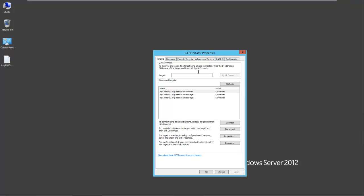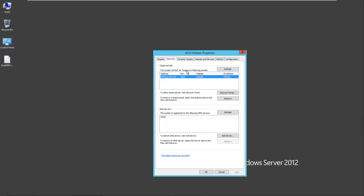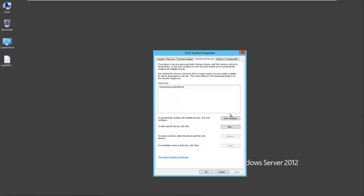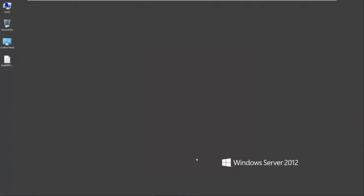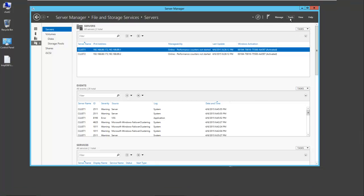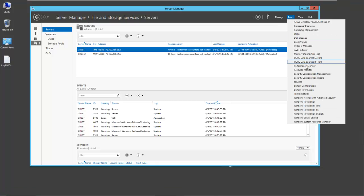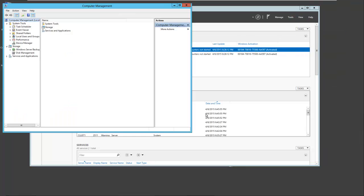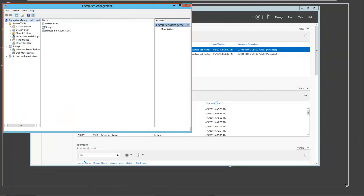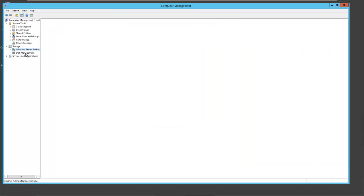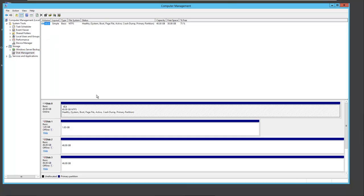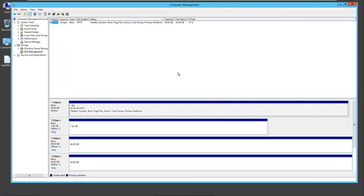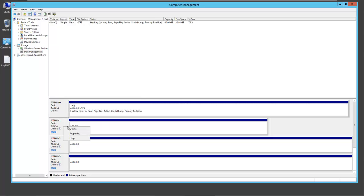Discovery auto-fills. Favorite targets the same. Volumes, auto-configure. There's our three devices. Select OK. Back to server manager, computer management. You'll notice here that all three drives are already configured. We simply have to bring them online.